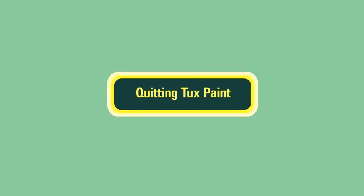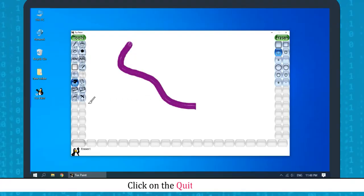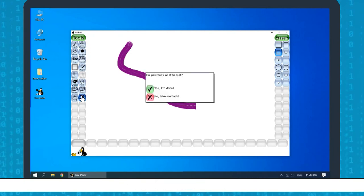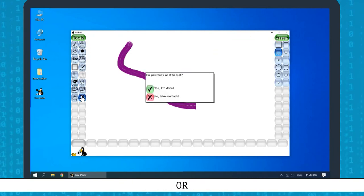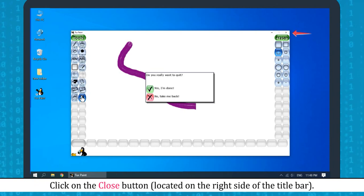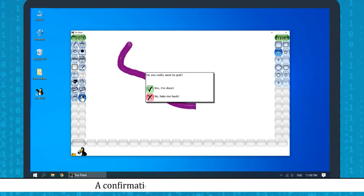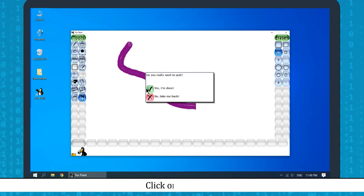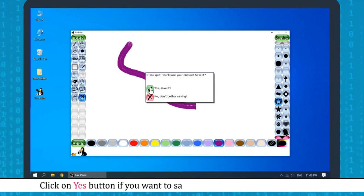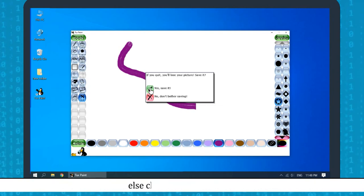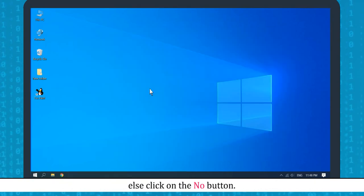Quitting Tux Paint: Click on the Quit button, press the Escape key, or click the Close button. A confirmation dialog box will be displayed. Click the right button, then click Yes if you want to save the file before quitting, or click No to quit without saving.